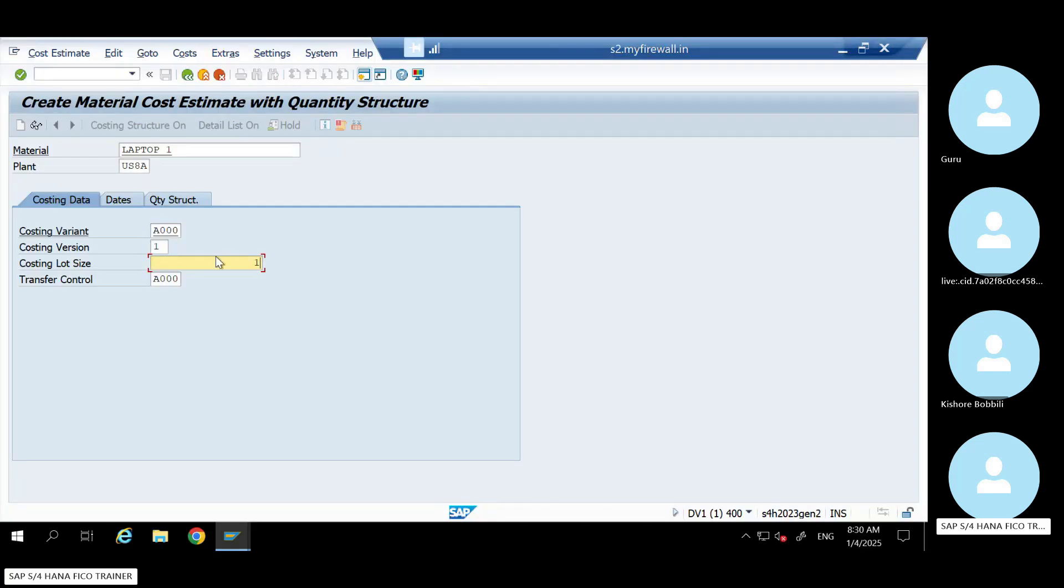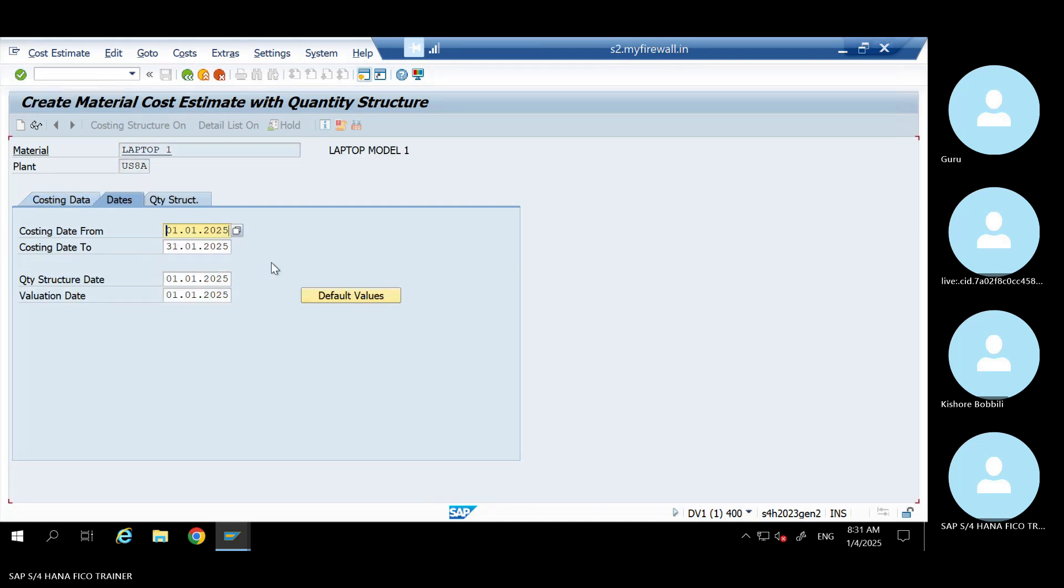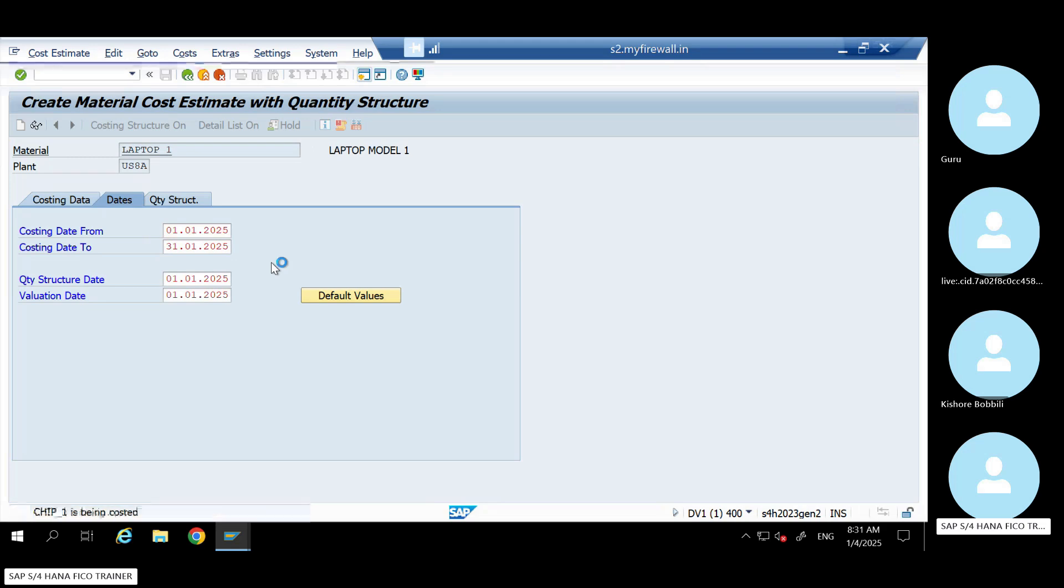So observe it here. When I'm running for one unit, hit enter, enter, enter.